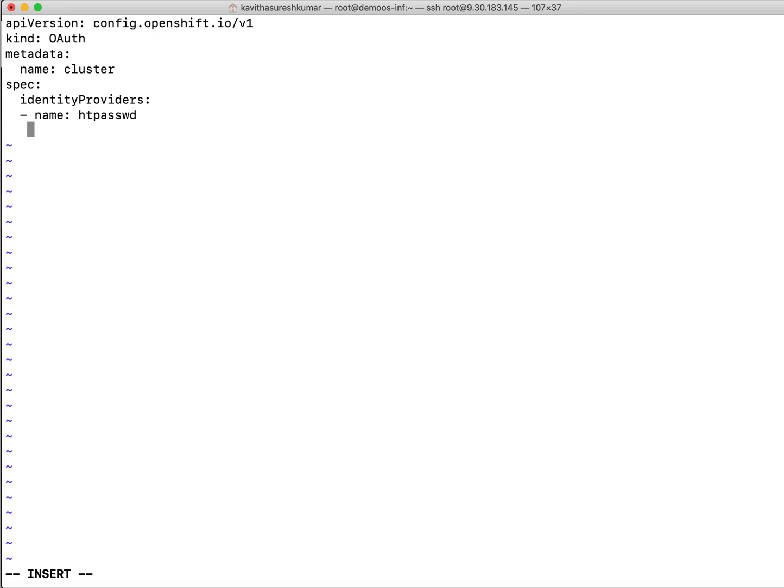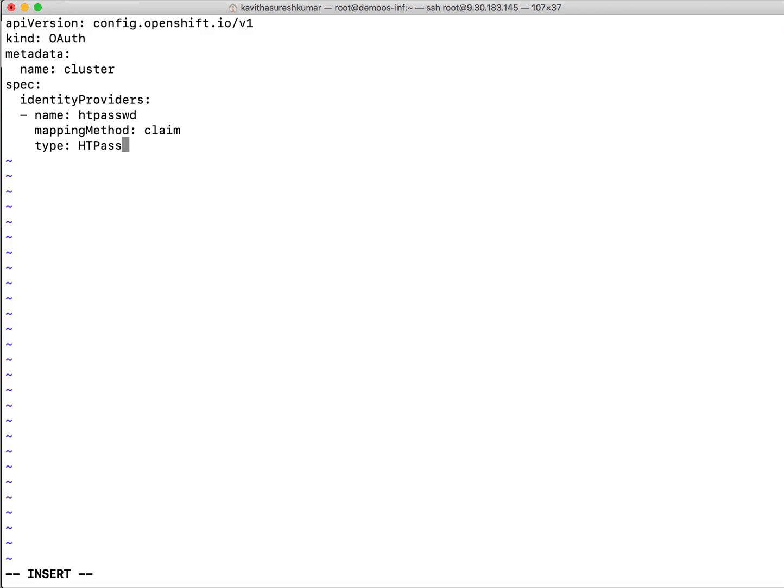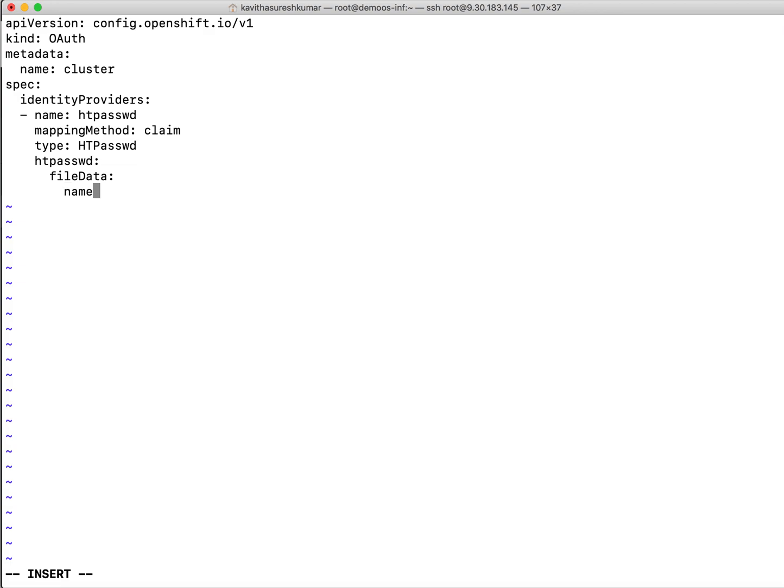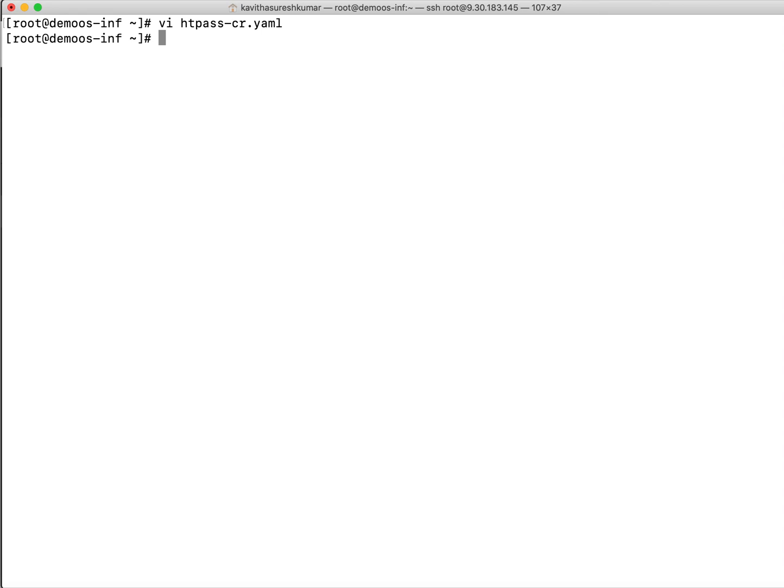What is the mapping method? Claim. What is the type? Type is HTPasswd. And then we are going to specify the secret name. HTPasswd and then we are going to specify the file data. And the name is htpass-secret. So this is the secret we created.